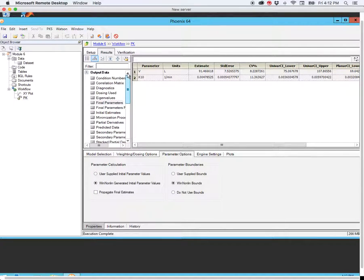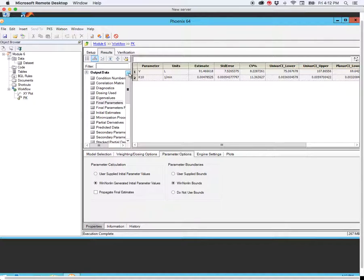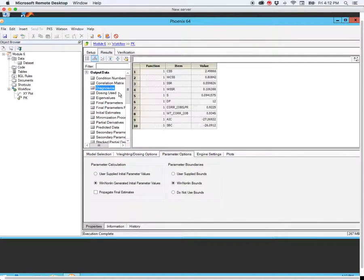We see that this returns a whole lot of different files in terms of the output data and output plots. It's beyond the scope of this course to go through each of these files in detail, but I'm going to highlight what I think are the most important ones for you to focus on, and also the most important plots. The first is the diagnostics. This gives us some information about the model fit — these are the sums of squares that were minimized by the program in fitting the model to the data.